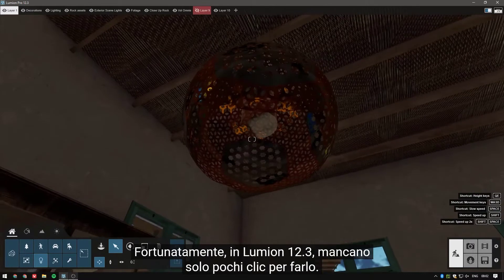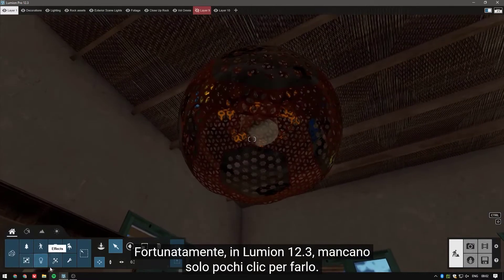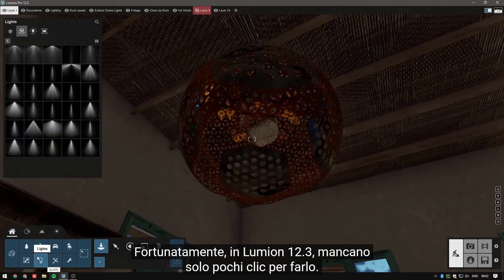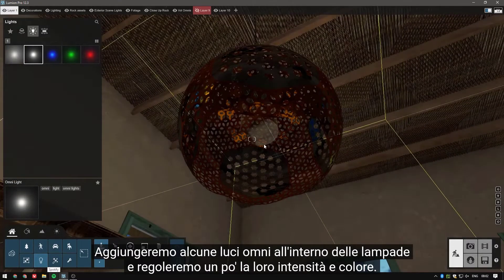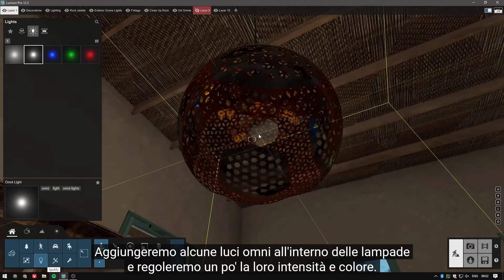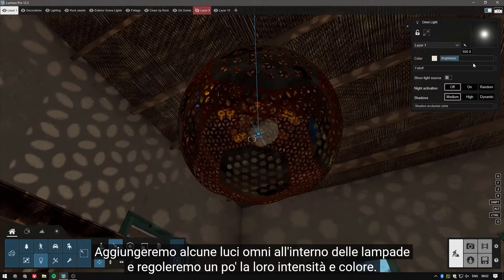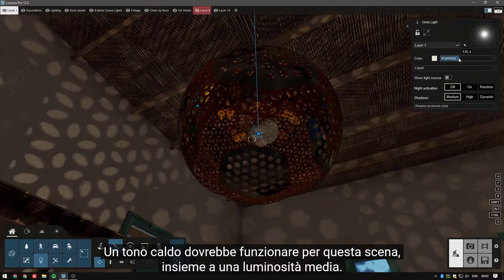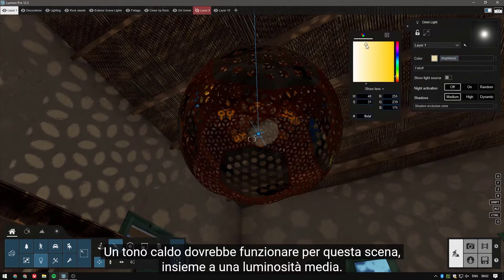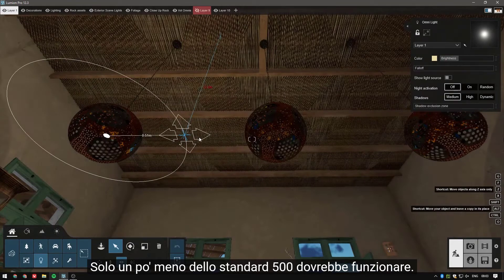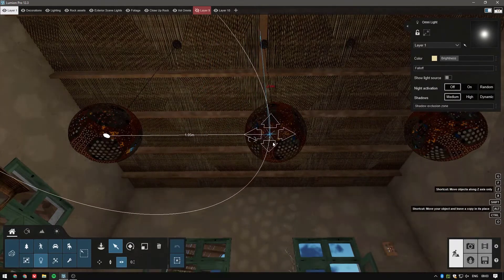Fortunately, in Lumion 12.3, we are only a few clicks away from doing just that. We will add some omnilights inside the lamps and adjust their intensity and color a bit. A warm tone should work for this scene together with a medium brightness — just a bit less than the standard 500 should work.